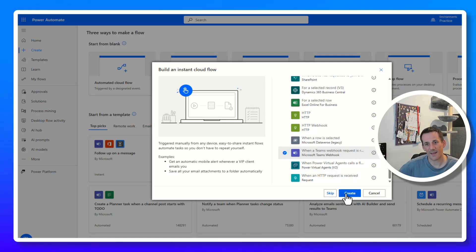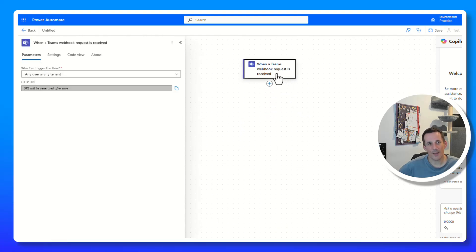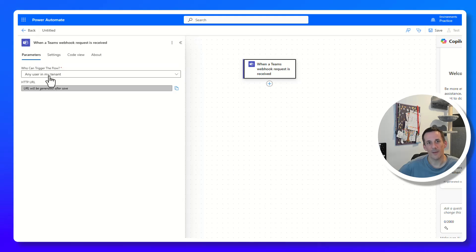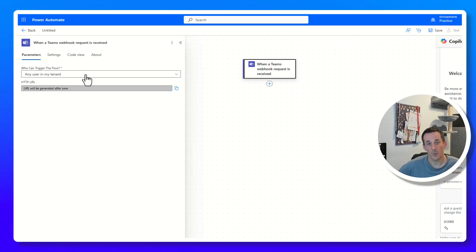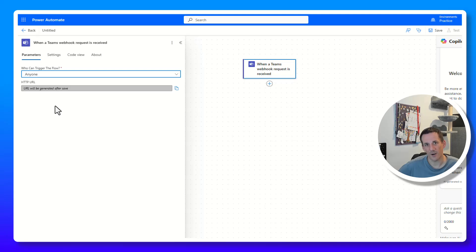If I select that and hit Create, we've got the beginnings of a flow. Clicking on that trigger, we can see that the default behavior is that any user in my tenant can run this flow and trigger it from the HTTP endpoint that gets generated. That was the default behavior of the Office 365 connector — the reason they're being discontinued — that anyone could trigger that REST API.